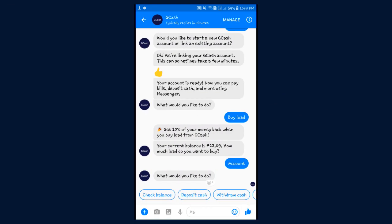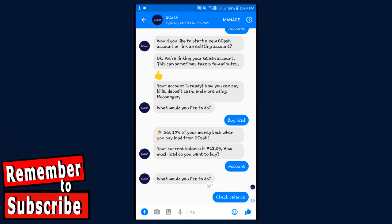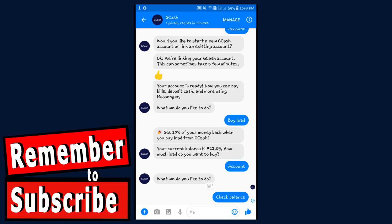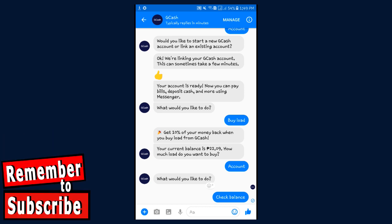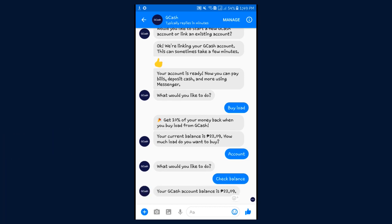To check your balance, you can either send a message that says 'check balance,' or you can go to Account and then tap on check balance. GCash will show you the remaining balance of your account, so you can be updated with your balance.